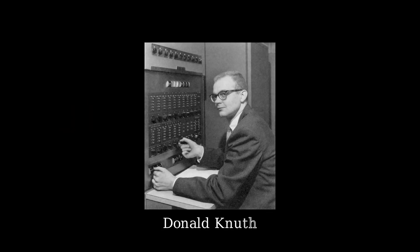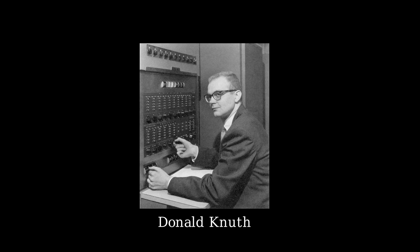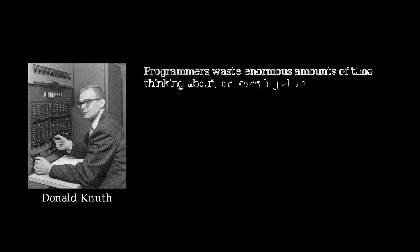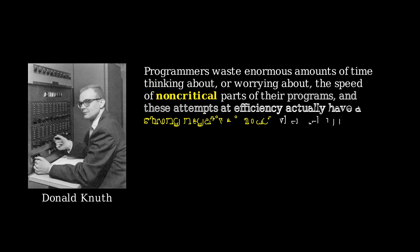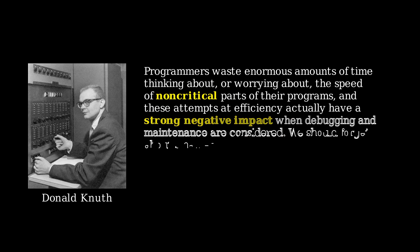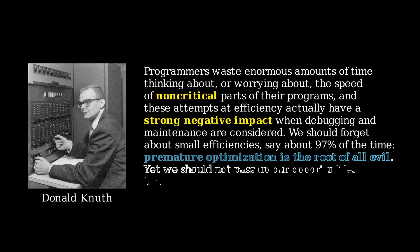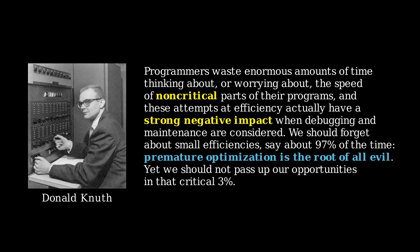As Donald Knuth famously said in his paper, Structured Programming with GoTo statements, programmers waste enormous amounts of time thinking about or worrying about the speed of non-critical parts of their programs, and these attempts at efficiency actually have a strong negative impact when debugging and maintenance are concerned. We should forget about the small efficiency, say about 97% of the time. Premature optimization is the root of all evil.